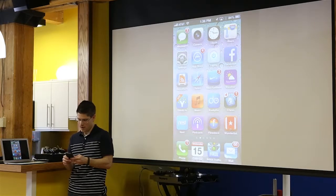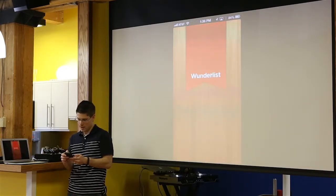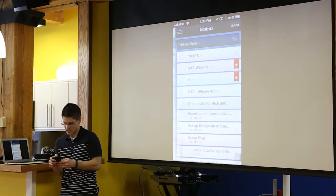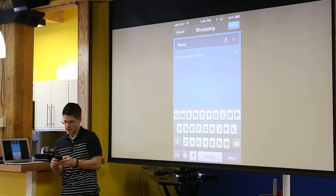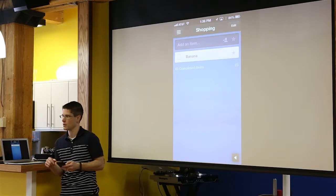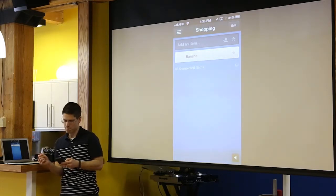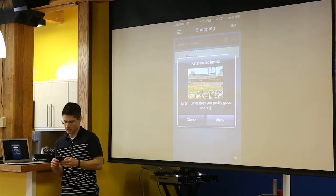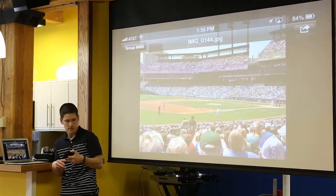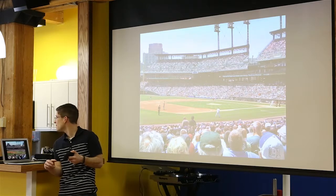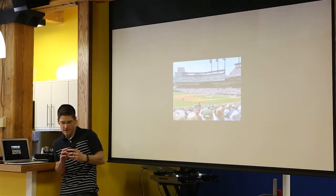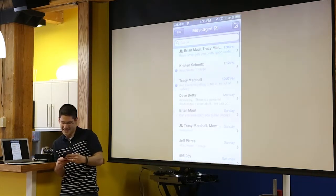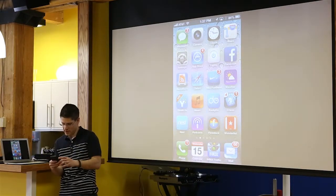Wunderlist has an easy interface. One of the things I use it for is shopping — I share a list with my wife and she can add items on the fly, then I just check them off when I'm in the store. It's great. My sister-in-law is at the Tigers game right now — those are pretty good seats.